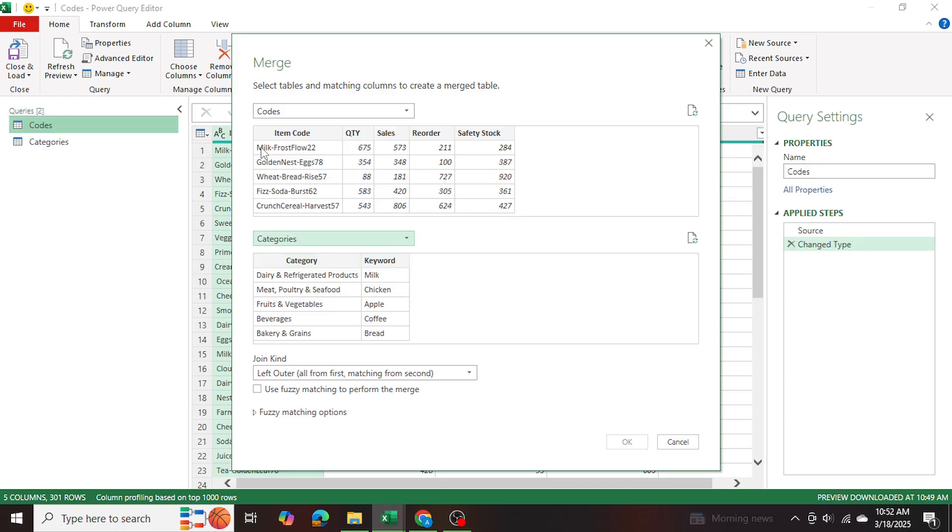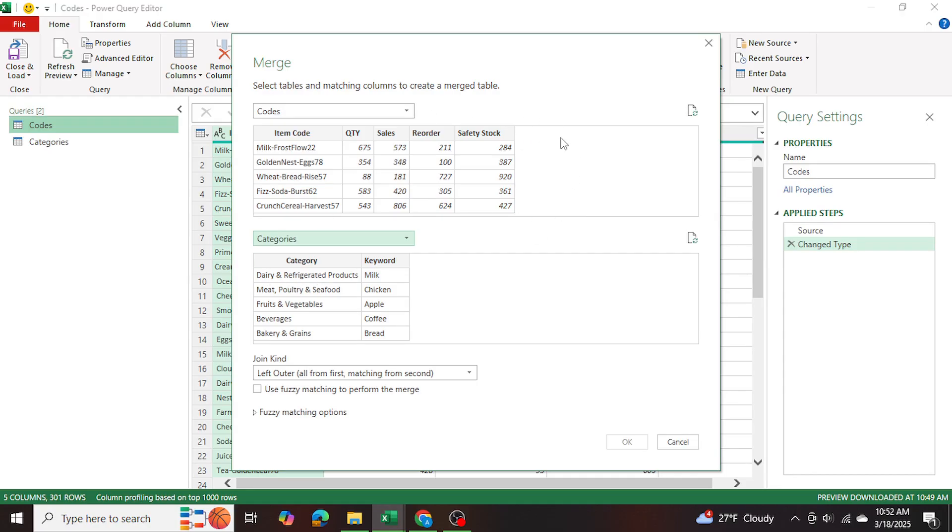So milk is an item code keyword, and it matches with milk over here. And that category is dairy refrigerated products. So I want dairy refrigerated products to come over here to this table as a new column, right.